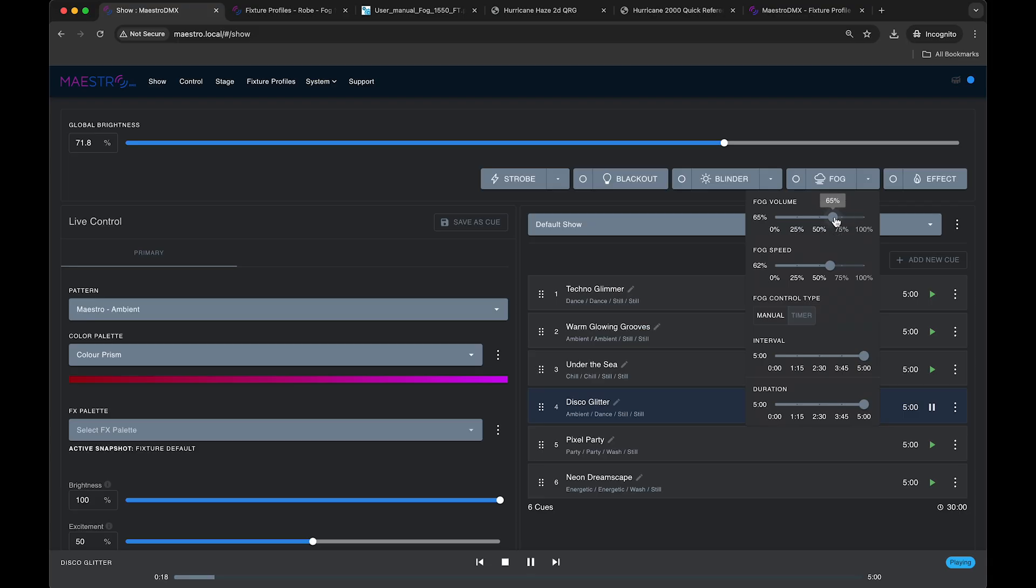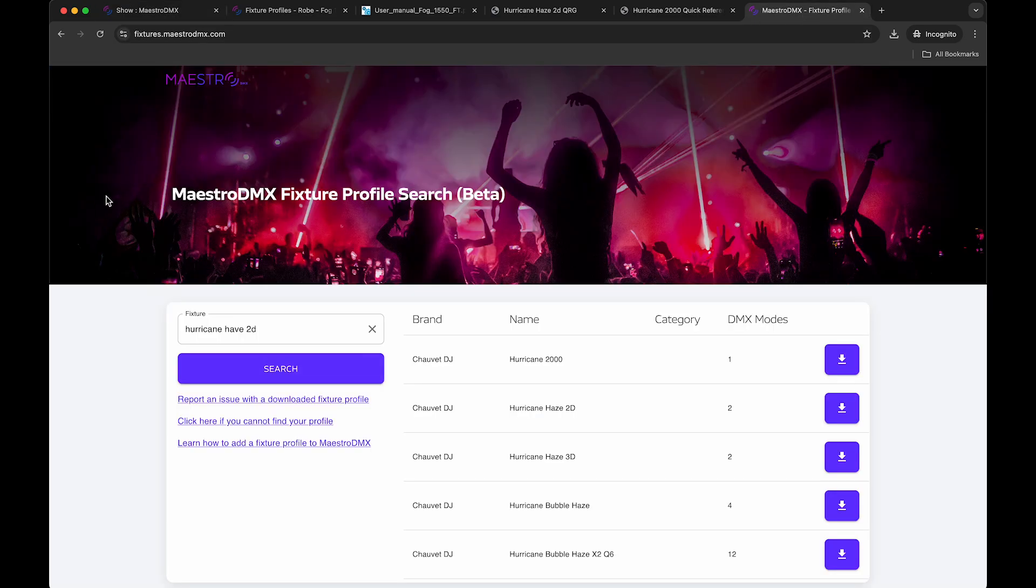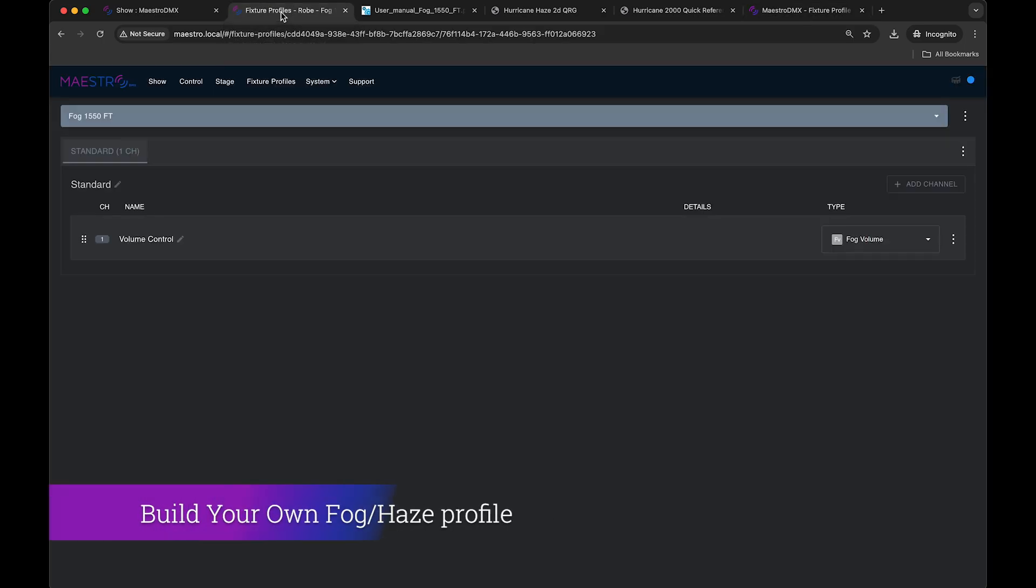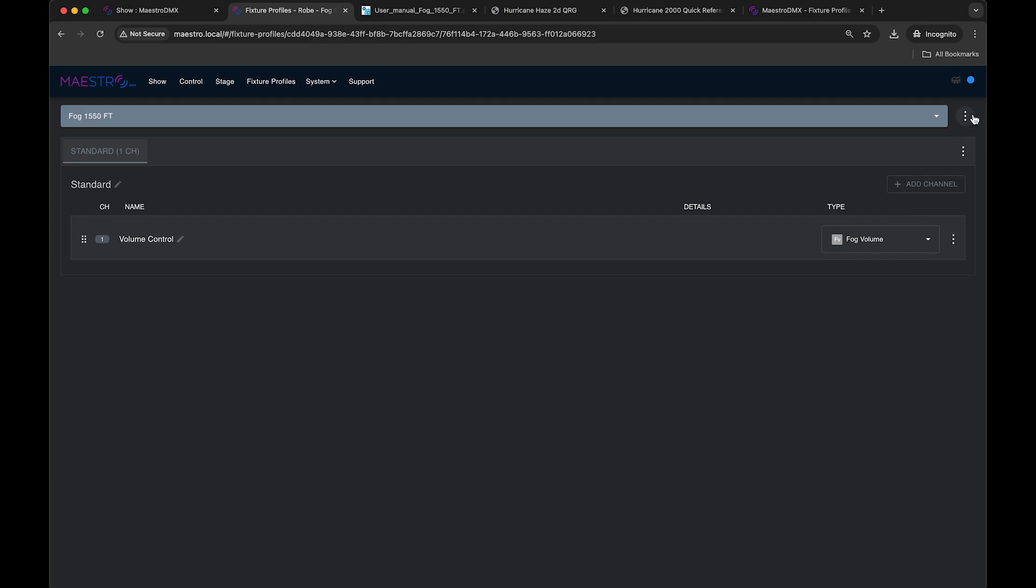So I hope that gives you a decent introduction and how to set up your fog machine. If for whatever reason you don't see your fog machine in the database up here, it's really easy to build your own fog fixture. So going back to the fixture profile page, let's say if you want to build your own single channel or double channel fog fixture.